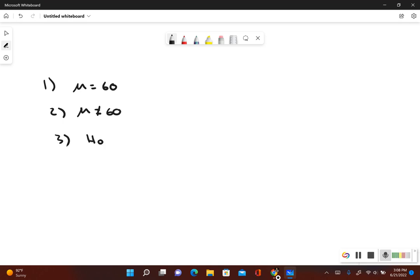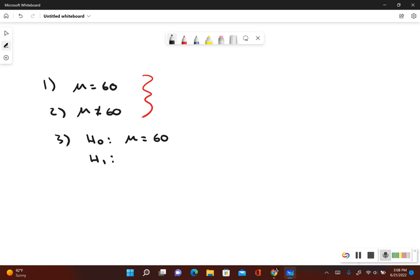Then we have our null hypothesis — remember it always includes equals — so mu is equal to 60. And then the alternative hypothesis: looking at steps one and two, it's the one that does not include the equal-to symbol, so that would be mu is not equal to 60. So what we have here is a two-tailed test, which means we're going to have two critical values.